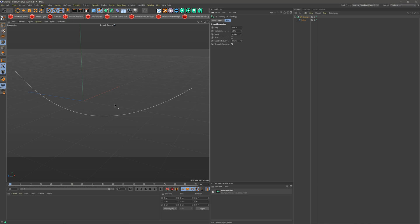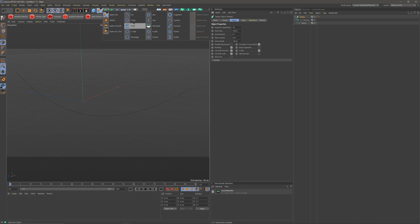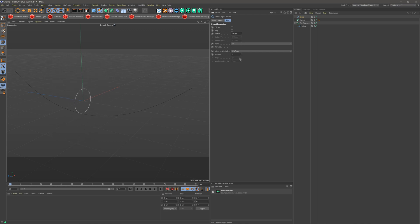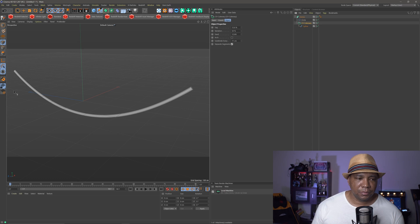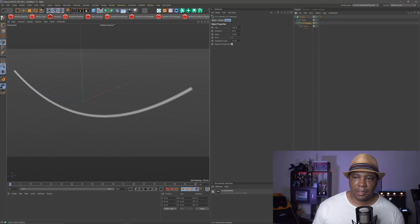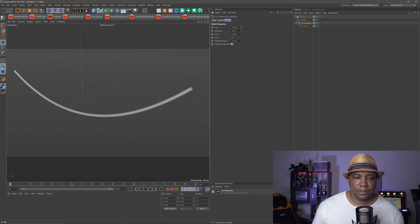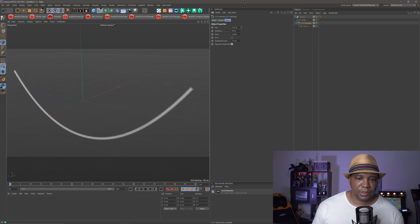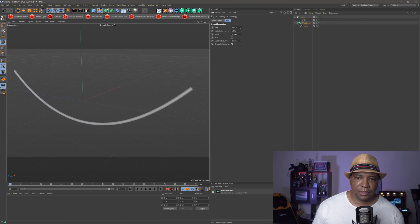but the cool thing about this is we can actually turn this into a mesh by using a sweep, so if I come over to sweep, and then let's just make a circle, like so, and we're going to make it a little bit smaller, because this is going to be the width for a wire here, and then we bring these both underneath the sweep here, so now we have a geometry that's made out of that spline there, and we still have full control over it, it's non-destructive, so we can add more sag to it, less sag to it,